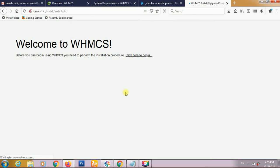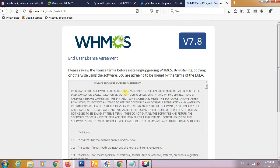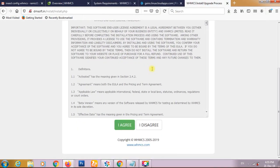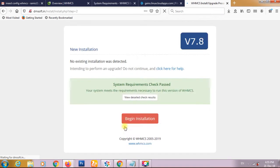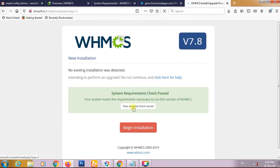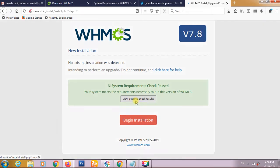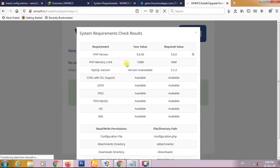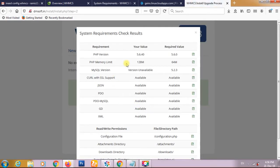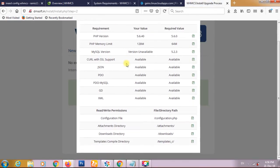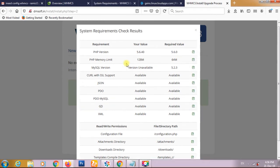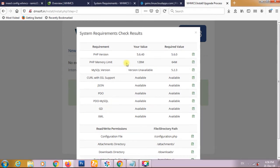It's checking the system configurations and user agreement. We have to just click on agree button. It's showing the system requirement check pass. We have seen that all the requirements needed by WHMCS are successful.